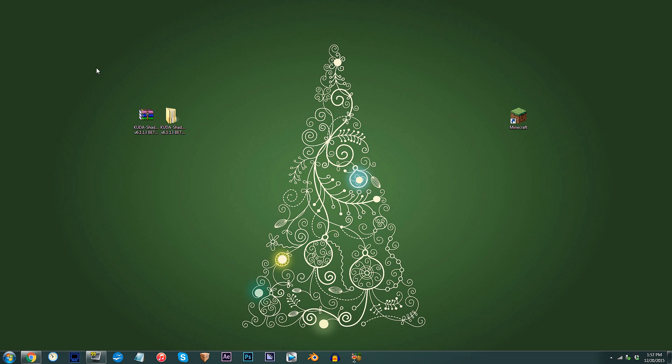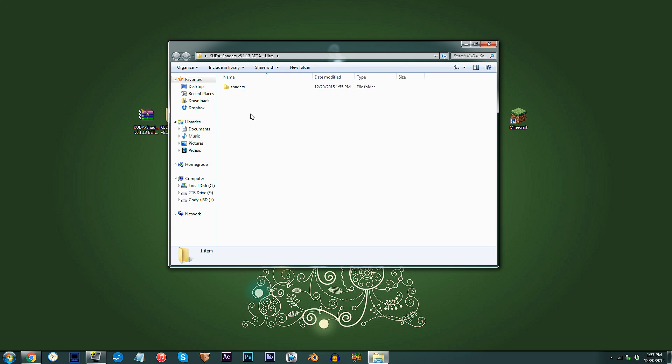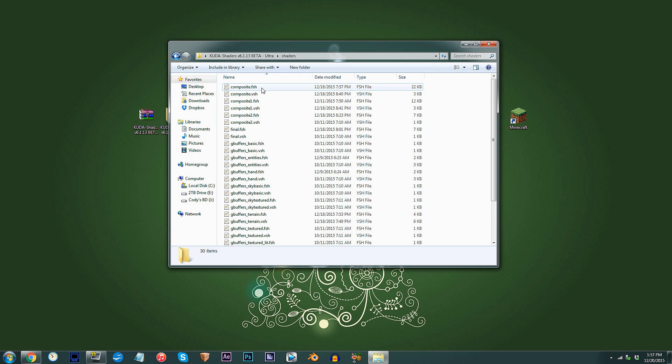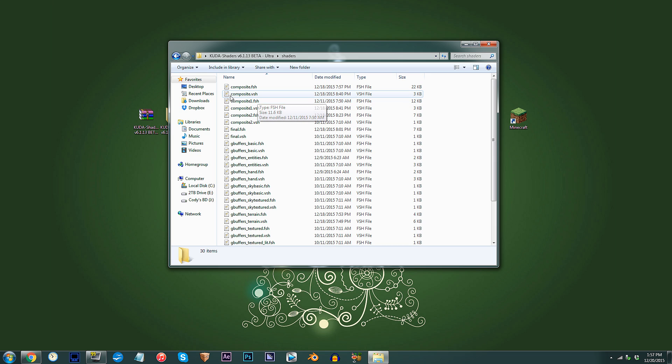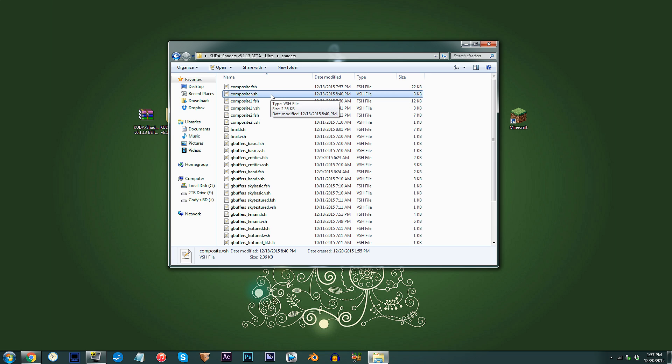First, I have the Q2 shader unzipped and ready to work with on the desktop. Access the folder, access the shaders folder, and locate composite.vsh. Using Notepad++, open it up.